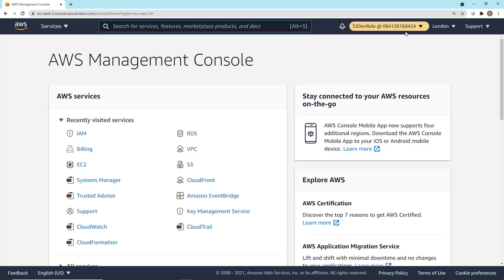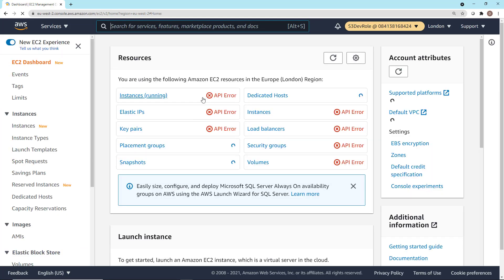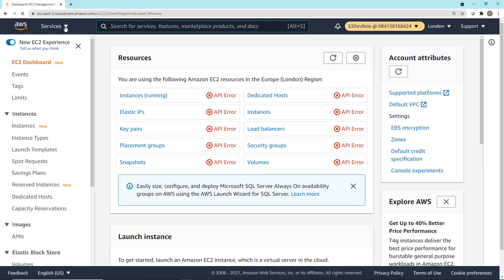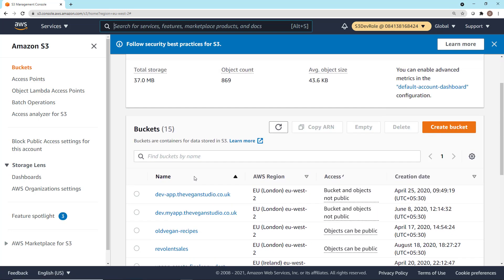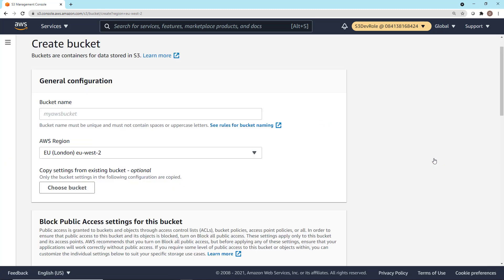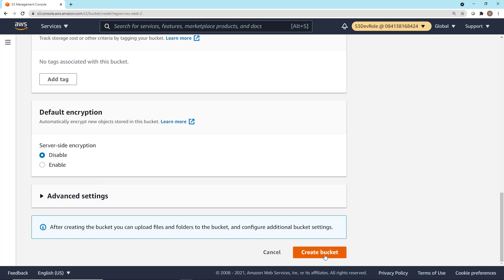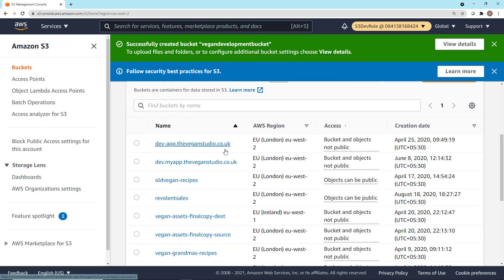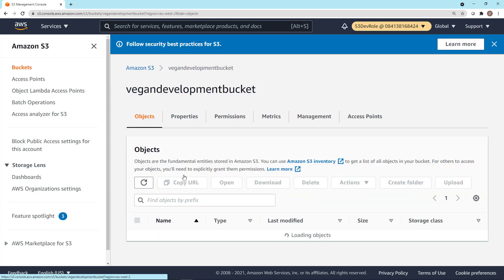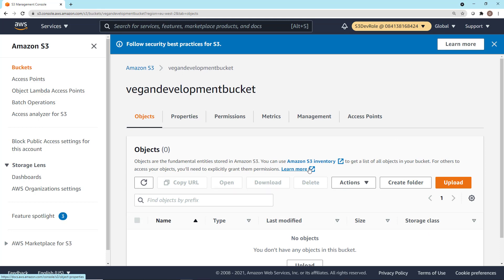At this point, we're logging into the development account using that role. Chris is now in the development account. If I go into EC2, I can't do much — there are a lot of API errors. However, if I click on services and go to Amazon S3, I'm able to see all of the existing buckets because the role grants full access to S3. I can go ahead and create a new bucket — the Vagan development bucket, placed in the London region. Click create bucket, and the bucket has been successfully created. I can now upload and download objects and work with it as Chris the developer.